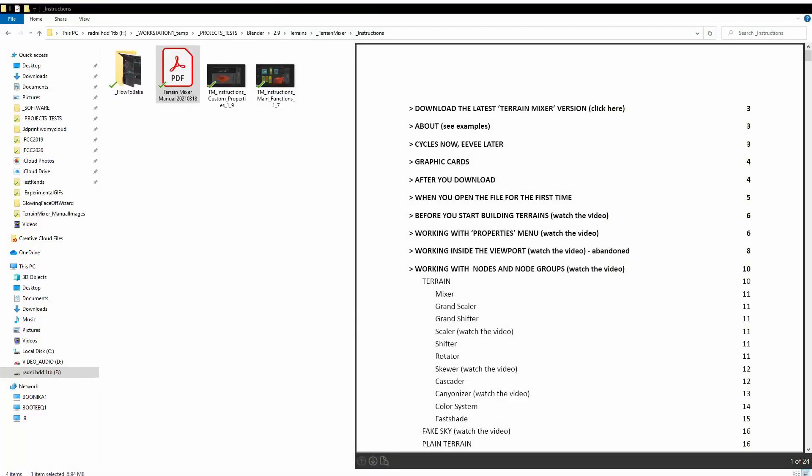There's this folder named How to Bake. All this will be updated in the upcoming version because I'll introduce some changes to the workflow.